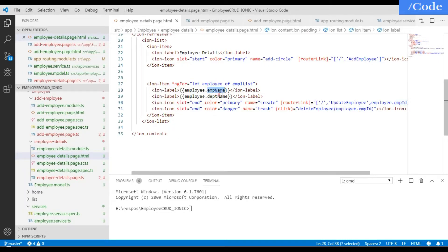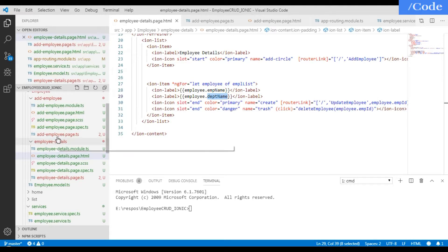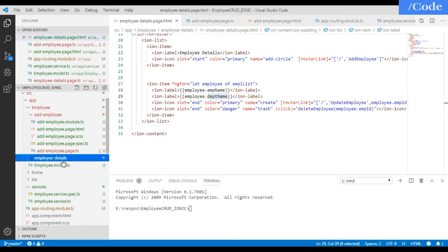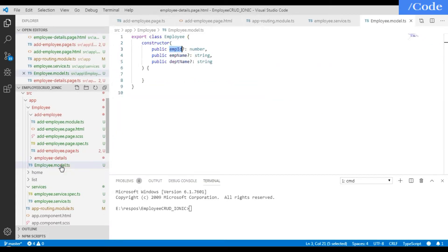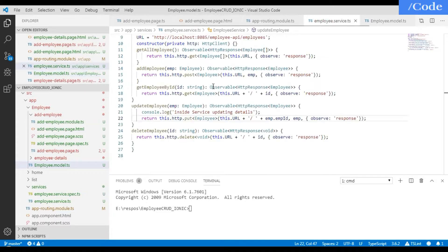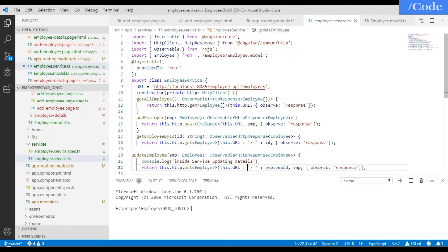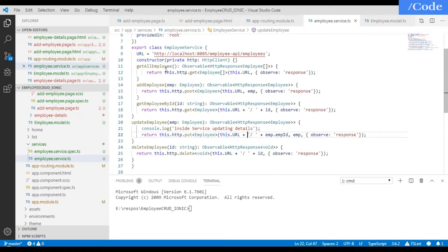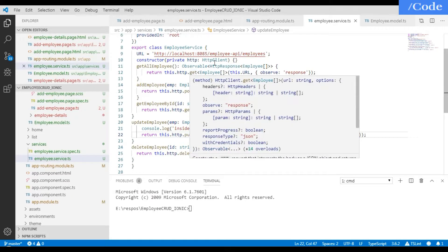For the employee data we have created a class — the employee model dot ES — in which we have defined EMP ID, EMP name, and department name. We also have the employee service dot ES with the URL defined and a get-all-employee method to get all employee details.